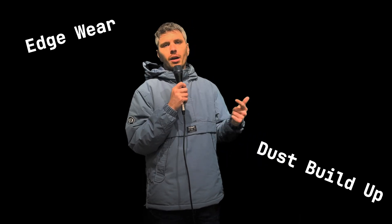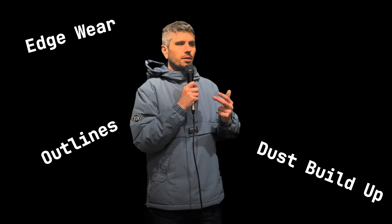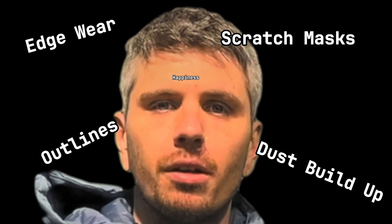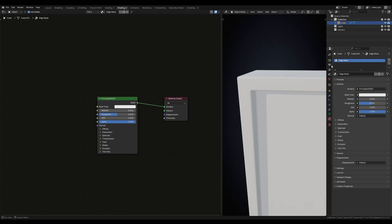My next point is edge masking. You can use an edge mask to simulate things like edge wear, dust buildup, outlines, scratch masks and stuff. Now creating an edge mask in Blender as opposed to Substance Painter is a pain in the ass, but being able to create an edge mask is so important to your workflow as it just unlocks the potential to be able to do so many different things.